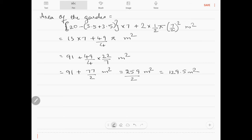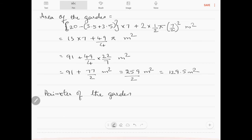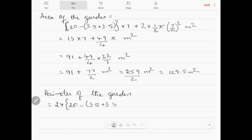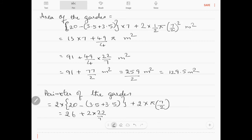This is the area of the garden. The perimeter of the garden equals 2 times l plus 2 times pi into r, which is 2 into 13 plus 2 into 22 by 7 into 7 by 2, giving 26 plus 22, equal to 48 meters.